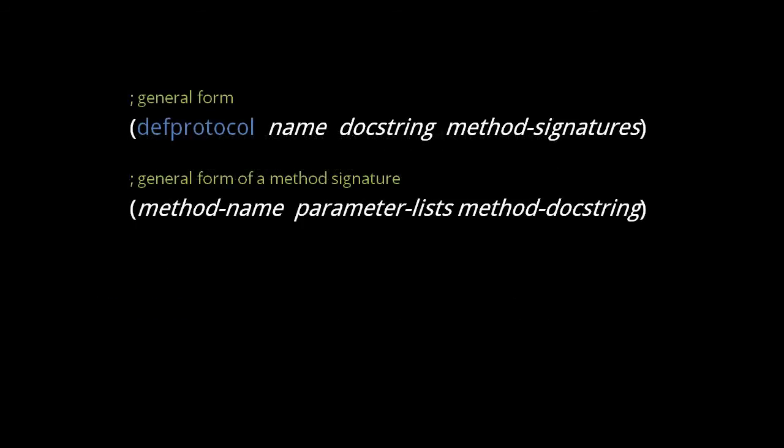Before we use either deftype or defrecord, let's first look at creating protocols with defprotocol. The general form is this. In the defprotocol macro, you supply a name. The protocol name is a symbol, and by convention, it should begin with a capital letter.